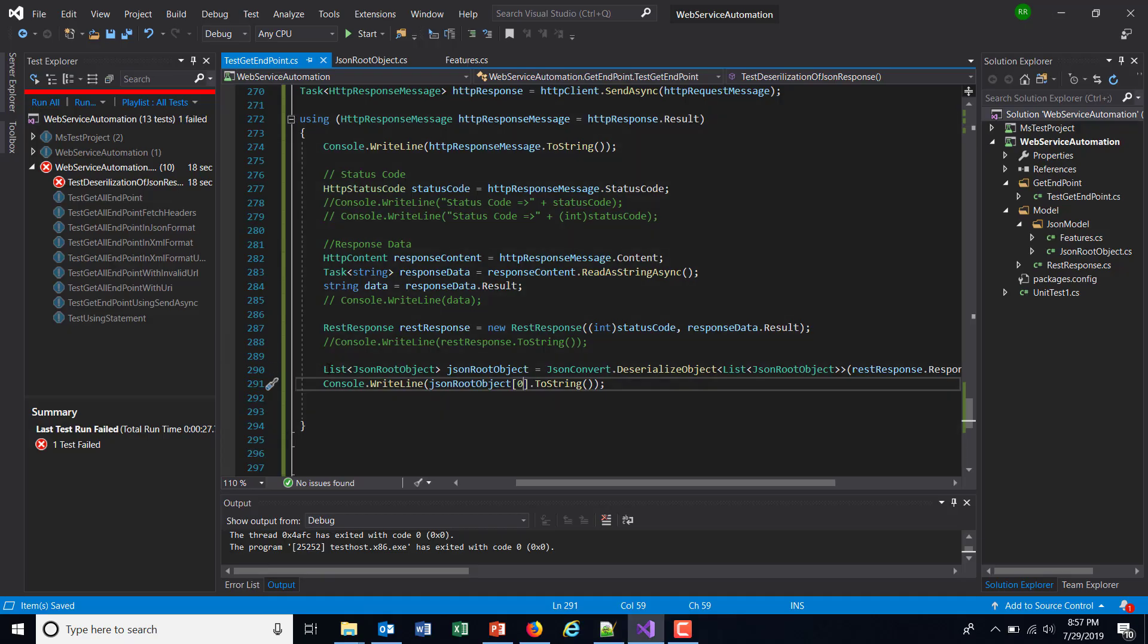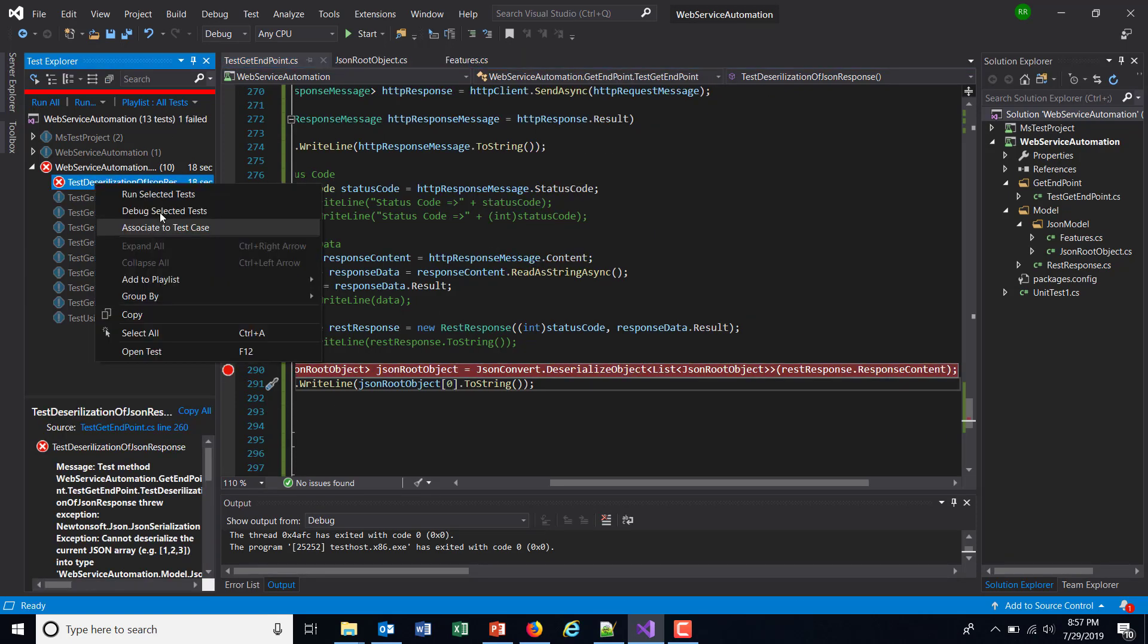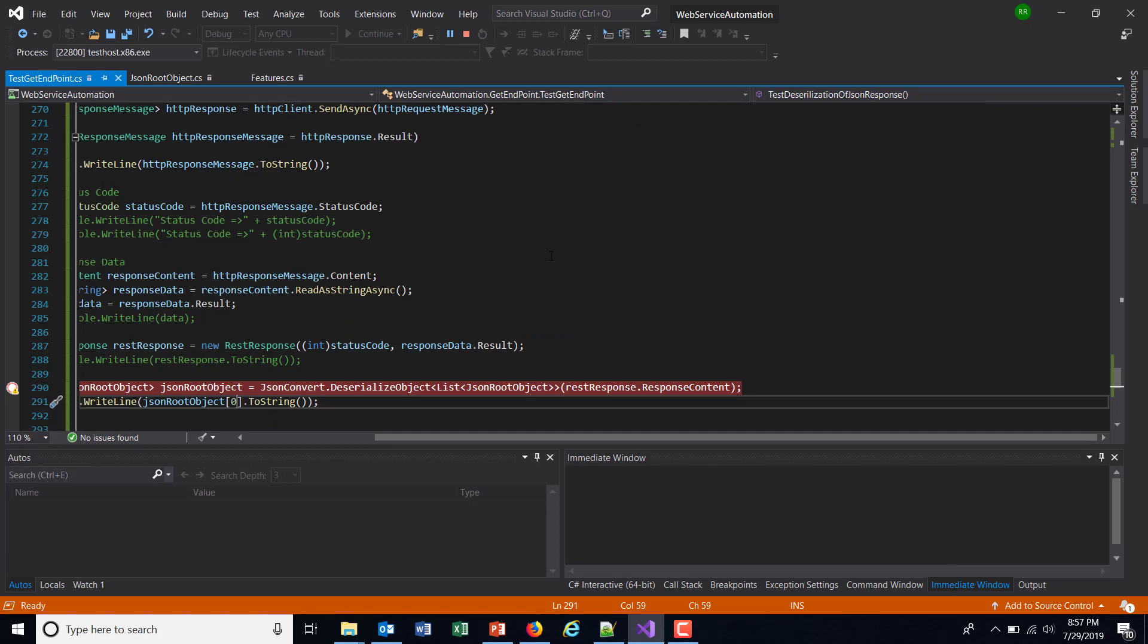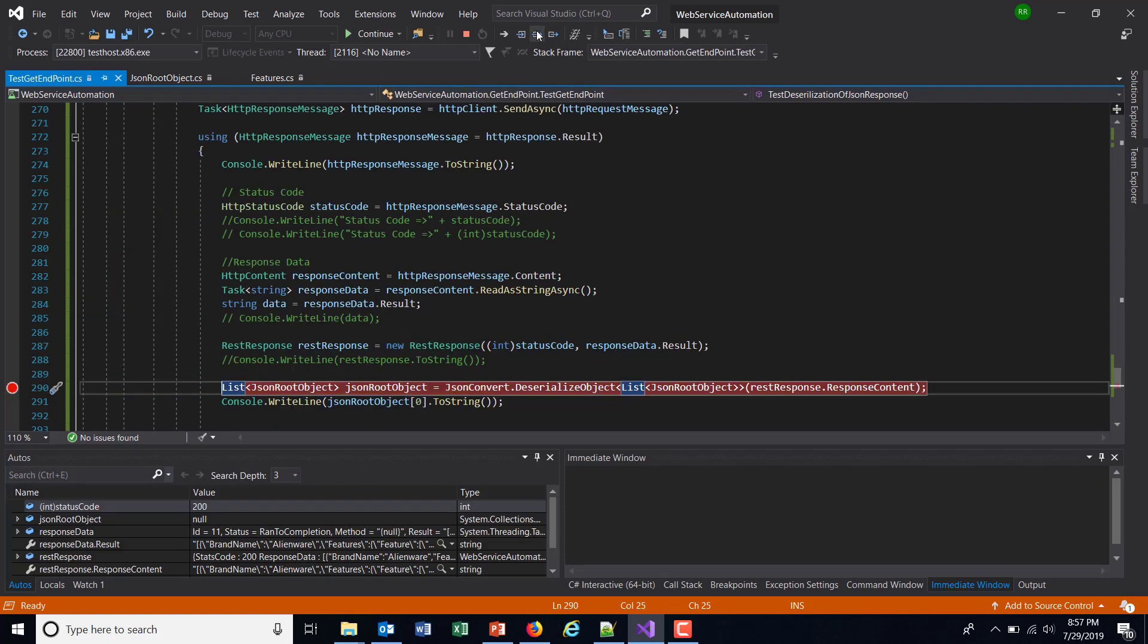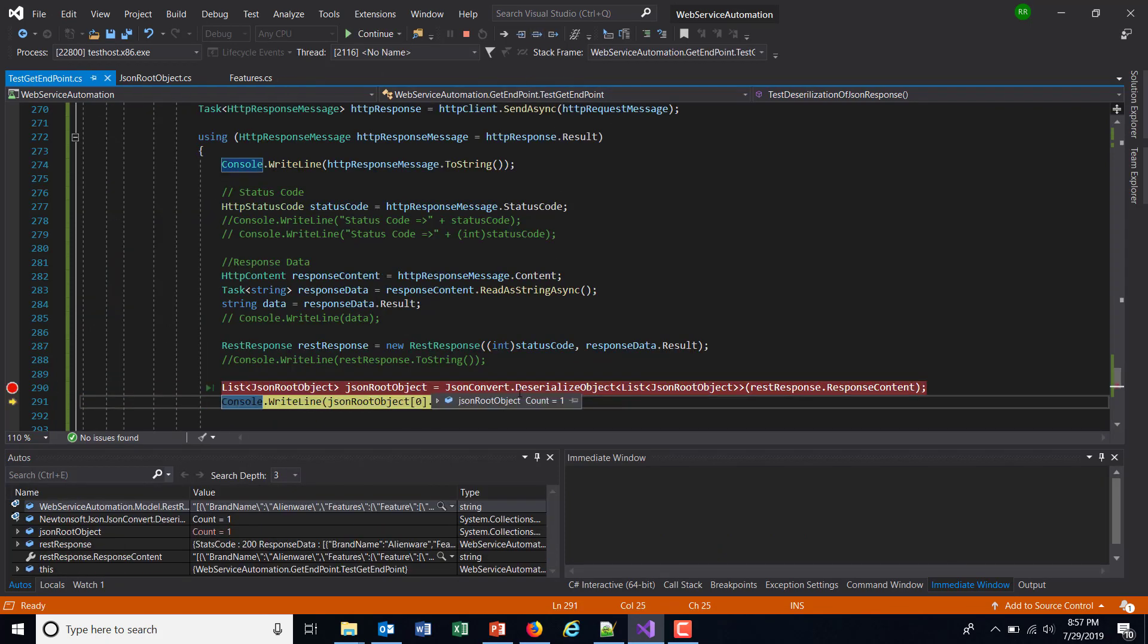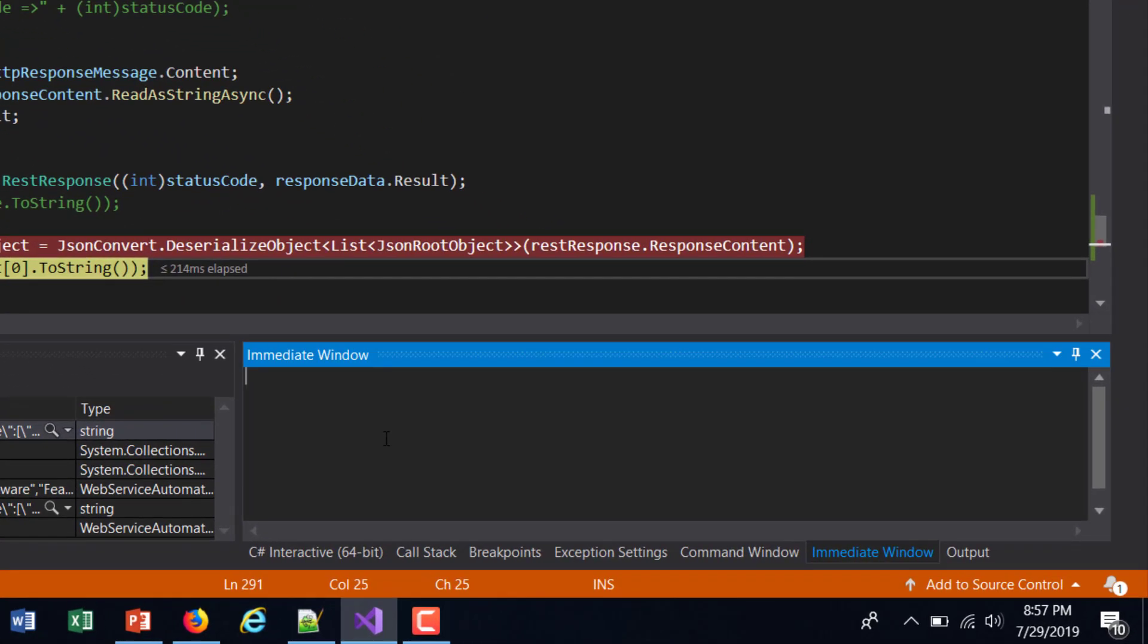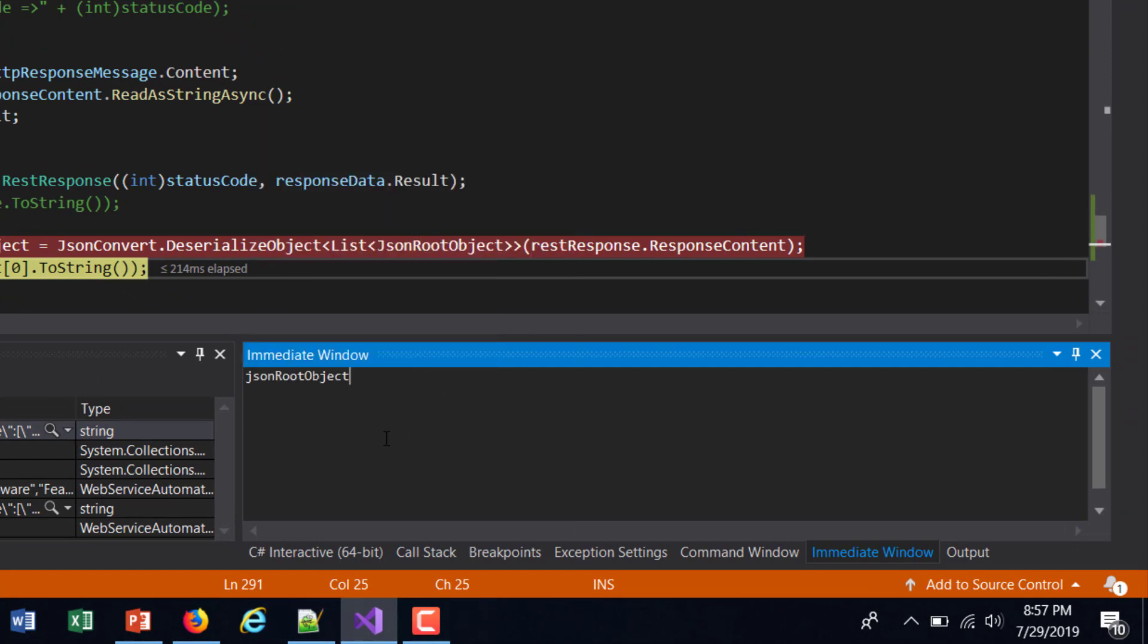So again, let me put a debug point over here and run this script in debug mode. Step over. So as you can see here, the deserialization happened properly. Now I can access the information after the deserialization. So JSONRootObject, as it's a list, so I need to use the index in order to access any value in the list. So index is zero, dot BrandName.